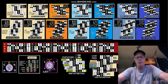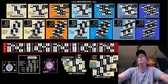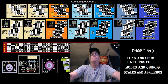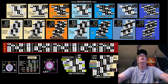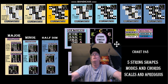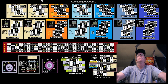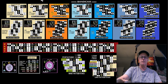Hey everybody — YouTube subscribers, Facebook friends, general guitar enthusiasts — this is Andy's free guitar chart videos. We're going to have a lesson here tonight for chart number 249, which is long and short patterns for modes and chords, scales and arpeggios. The difference between this chart and chart 248 is that 248 only had the short patterns, and now we have the long patterns. So I had a lesson on the short patterns and now I'm going to have a lesson on both.